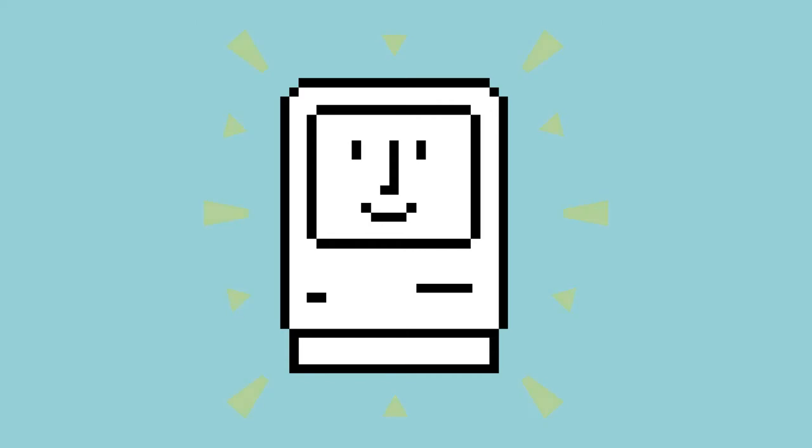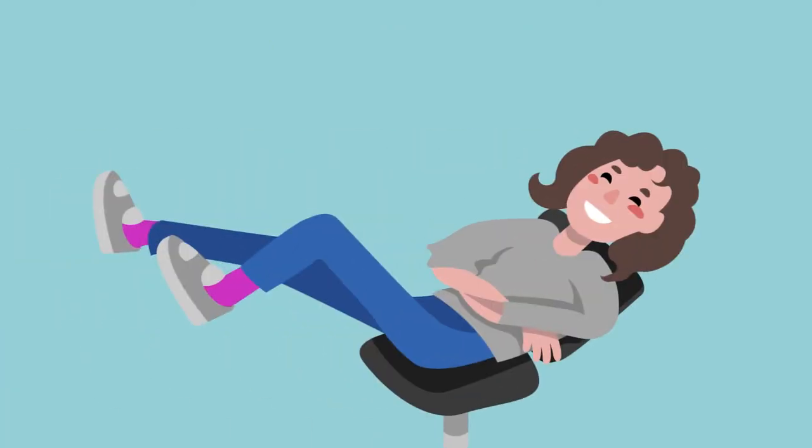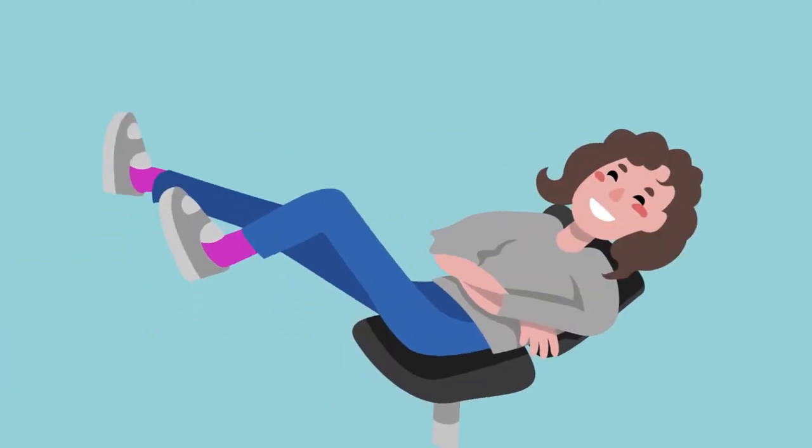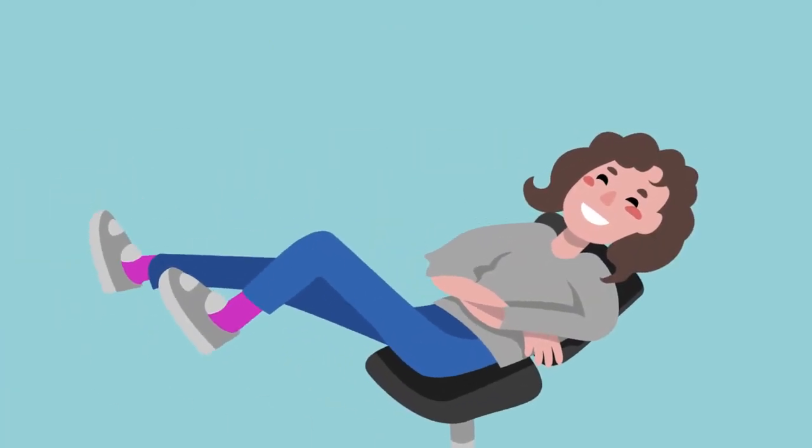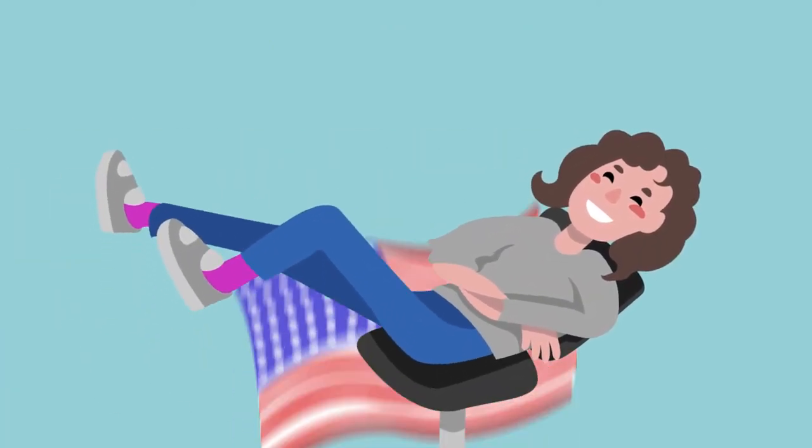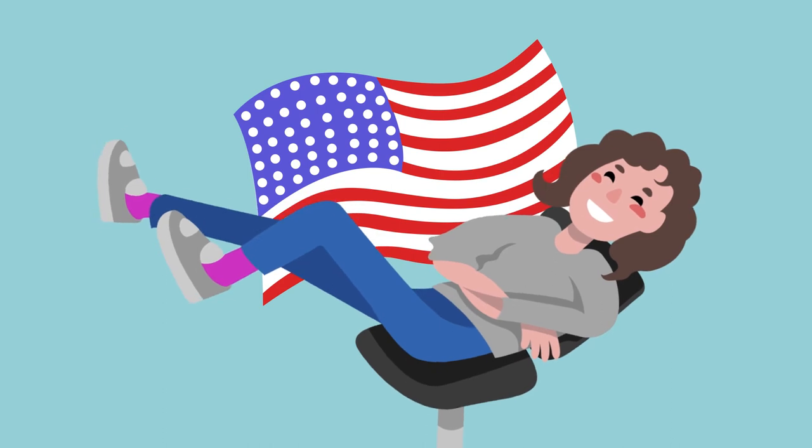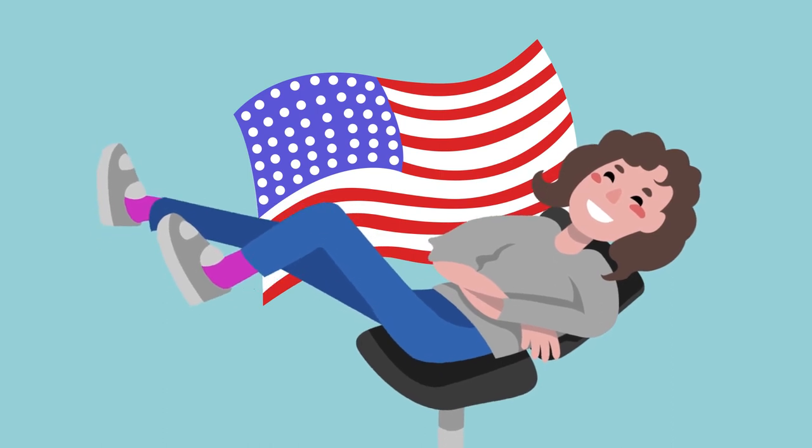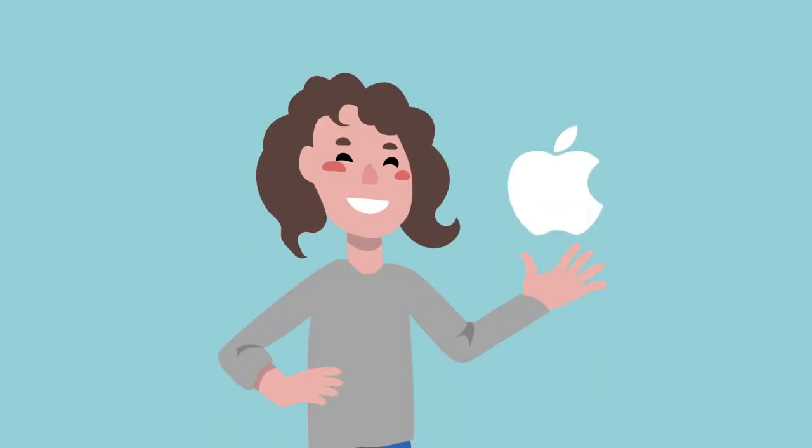Have you ever seen this icon before? Chances are you're more familiar with Susan Kerr's work than you would think. Susan Kerr, an American artist and graphic designer, is best known for her work with Apple.